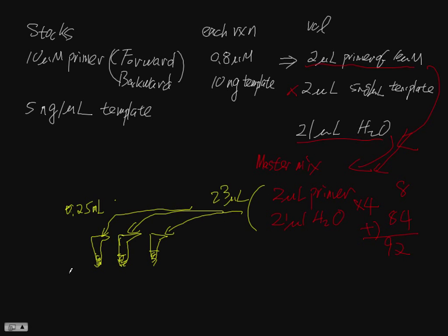And then you make sure you label the tube. One of them should be PMSH2. Another one should be a mutant U.S. And each group has their own mutant. You should label it mutant something.